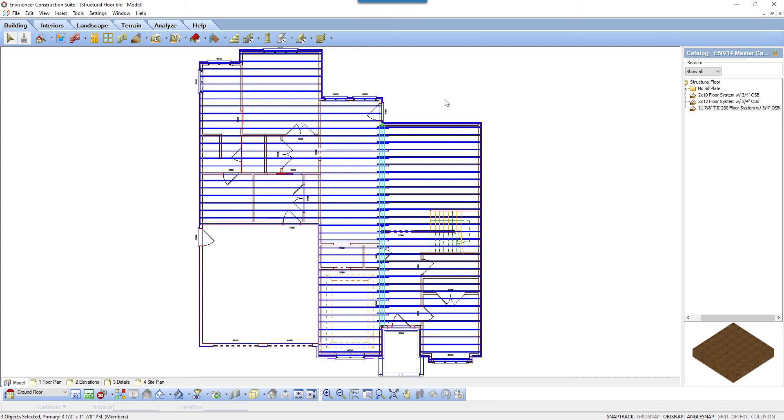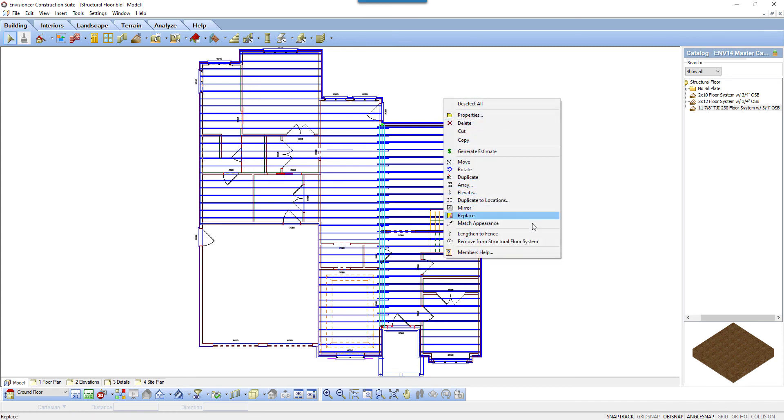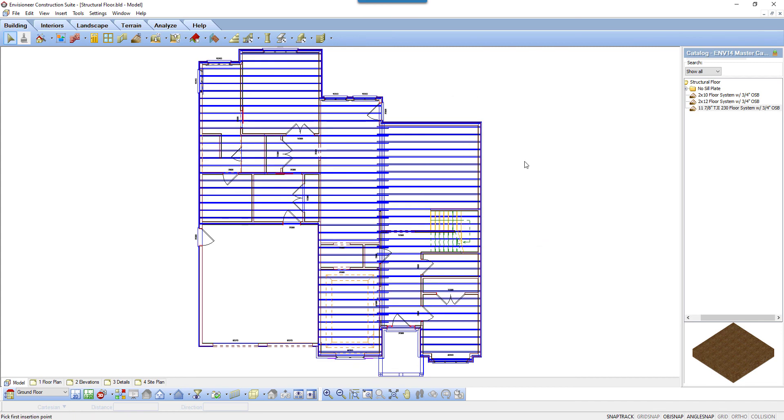If you need to disassociate a member from the flooring, use Remove from Structural Floor System. If you need to delete a member from the structural floor, simply select it and press Delete on your keyboard.